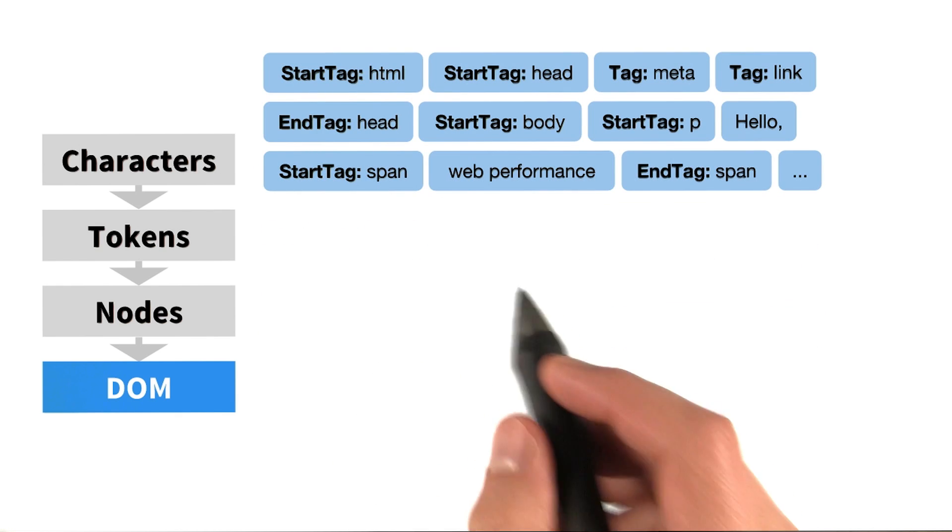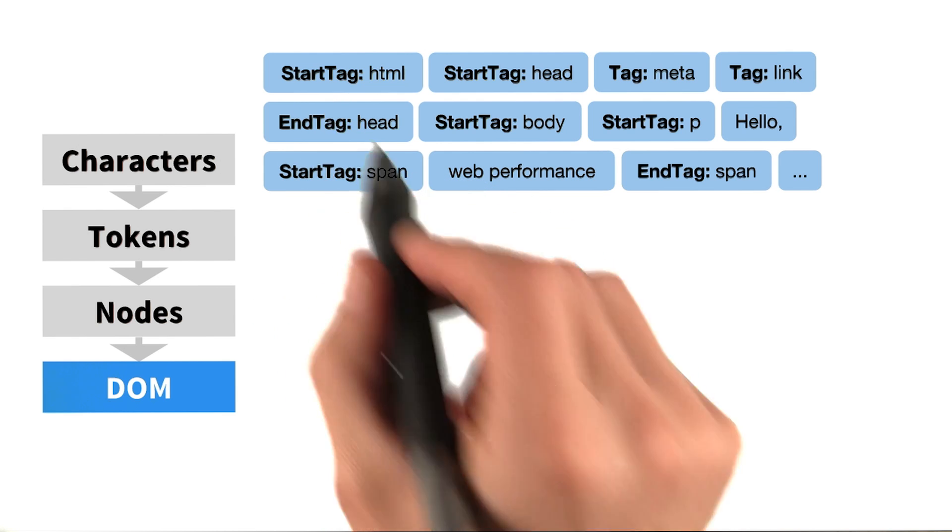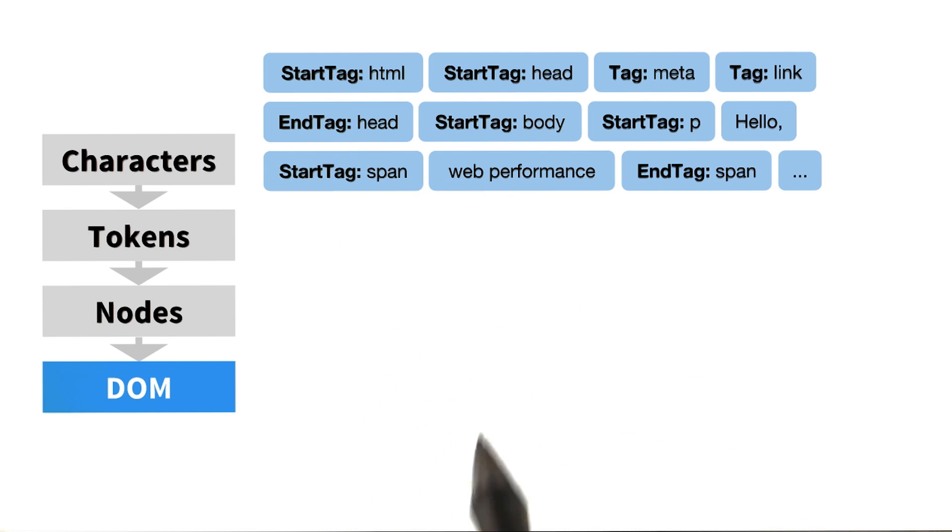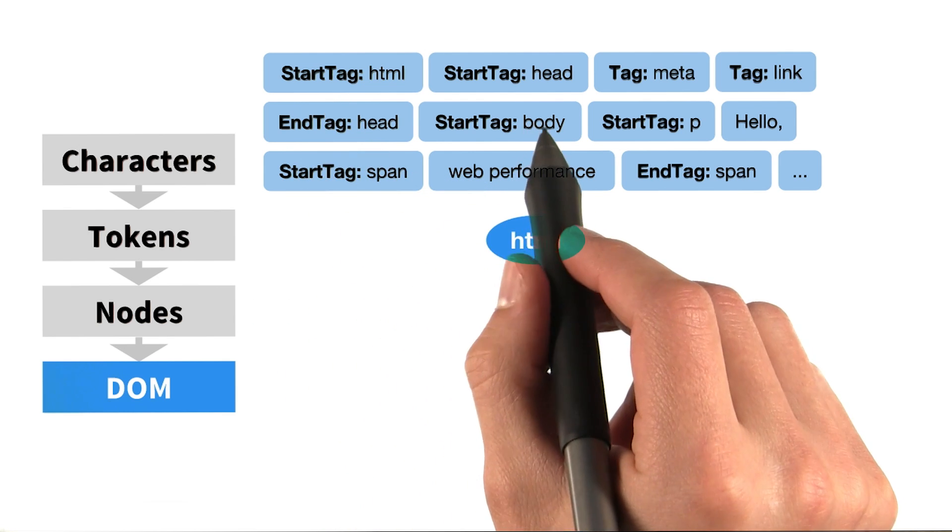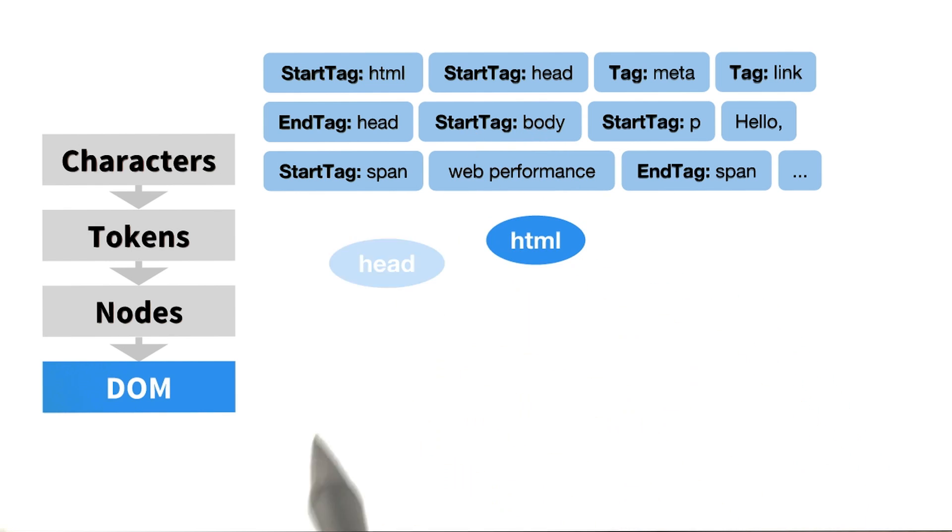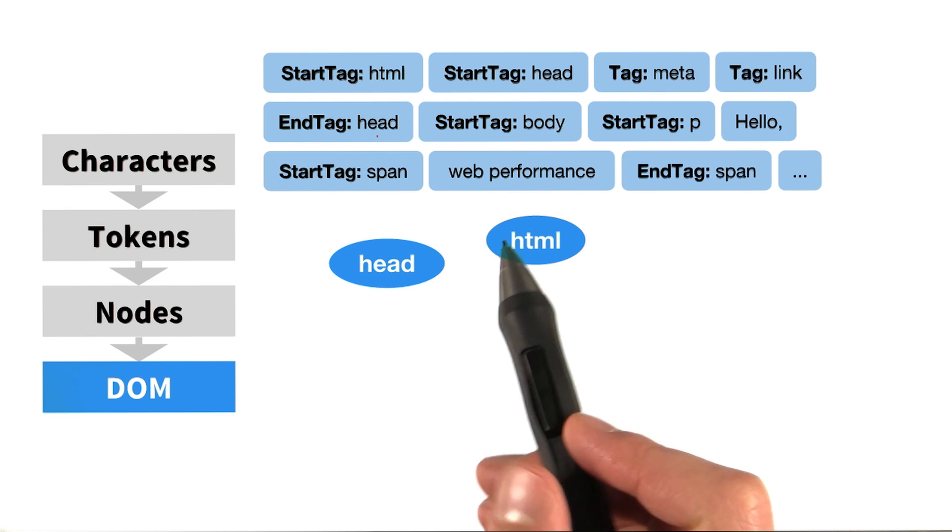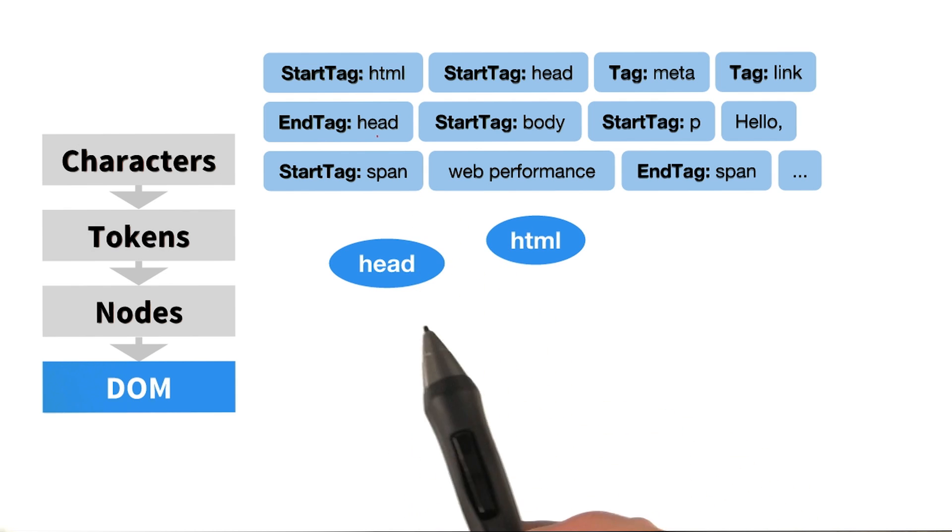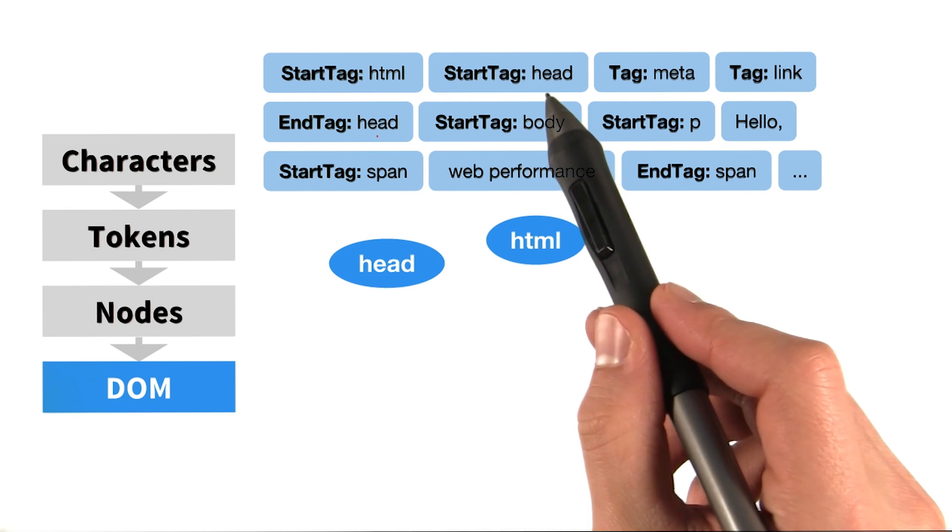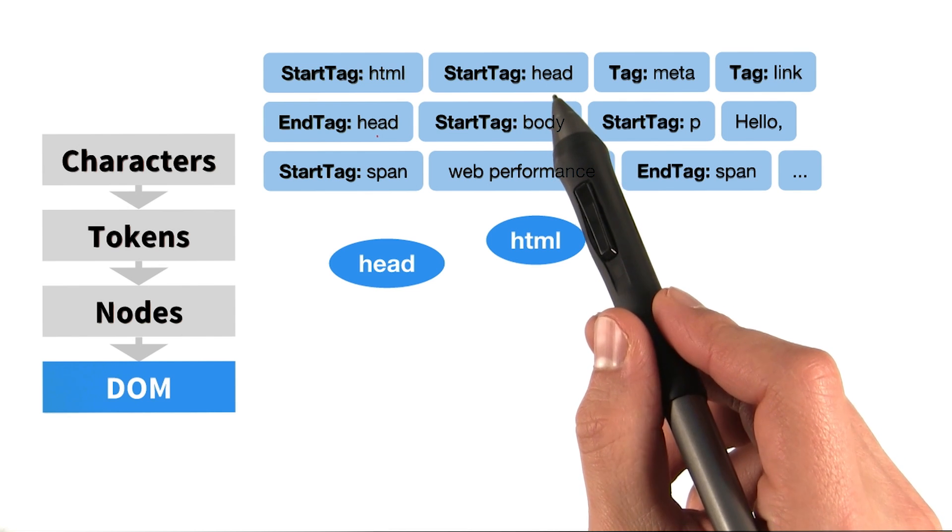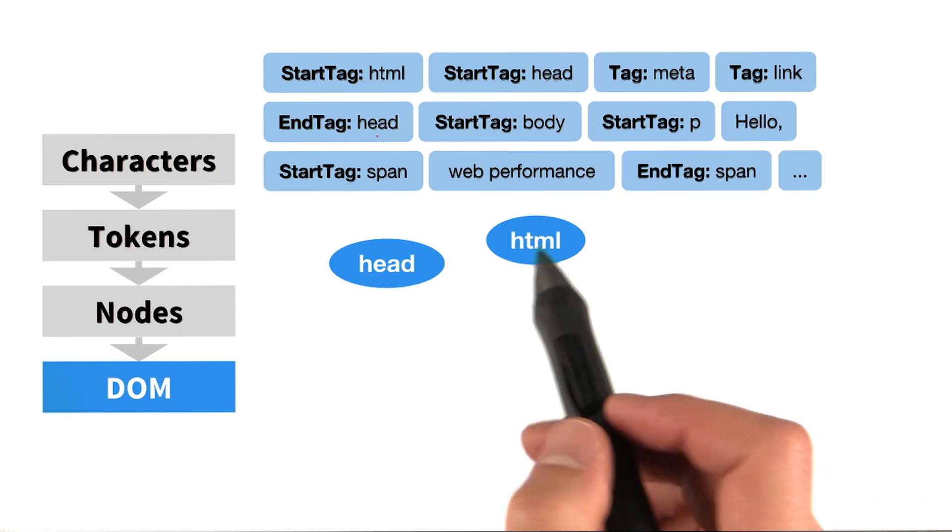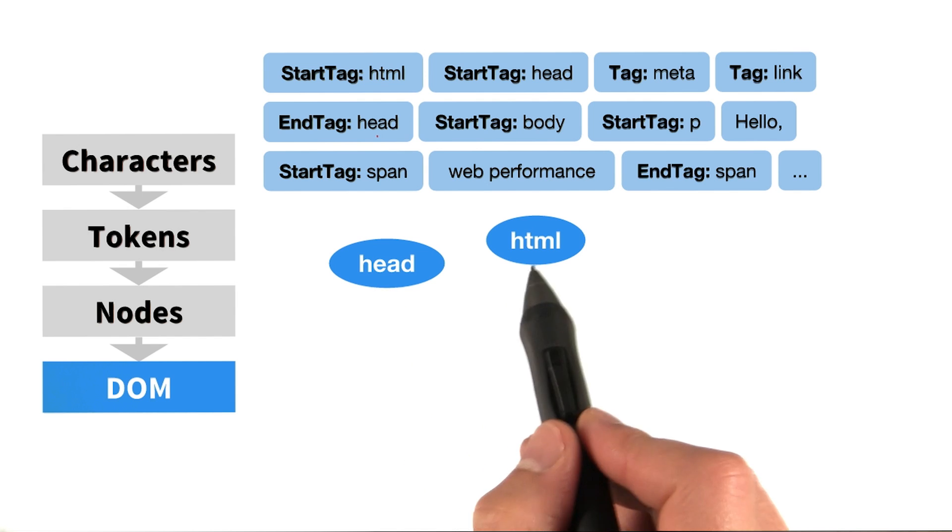For example, we convert the first HTML token and create the HTML node. Then we consume the next token and create the head node. Is there a relationship between the nodes? Yes, notice that the tokenizer emits start and end tokens, which tells us the relationship between the nodes. The start tag head token comes before end tag HTML token, which tells us that the head token is a child of HTML.